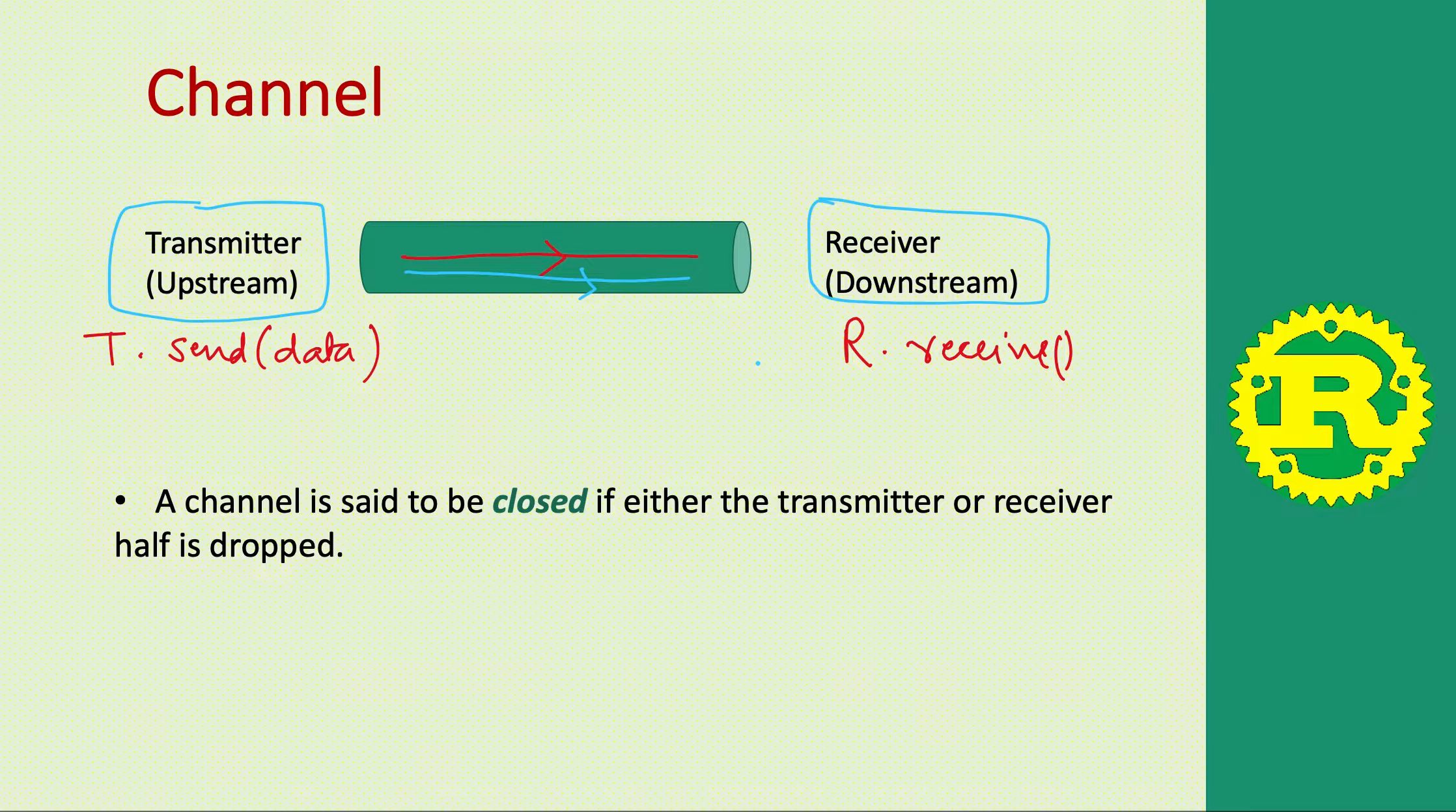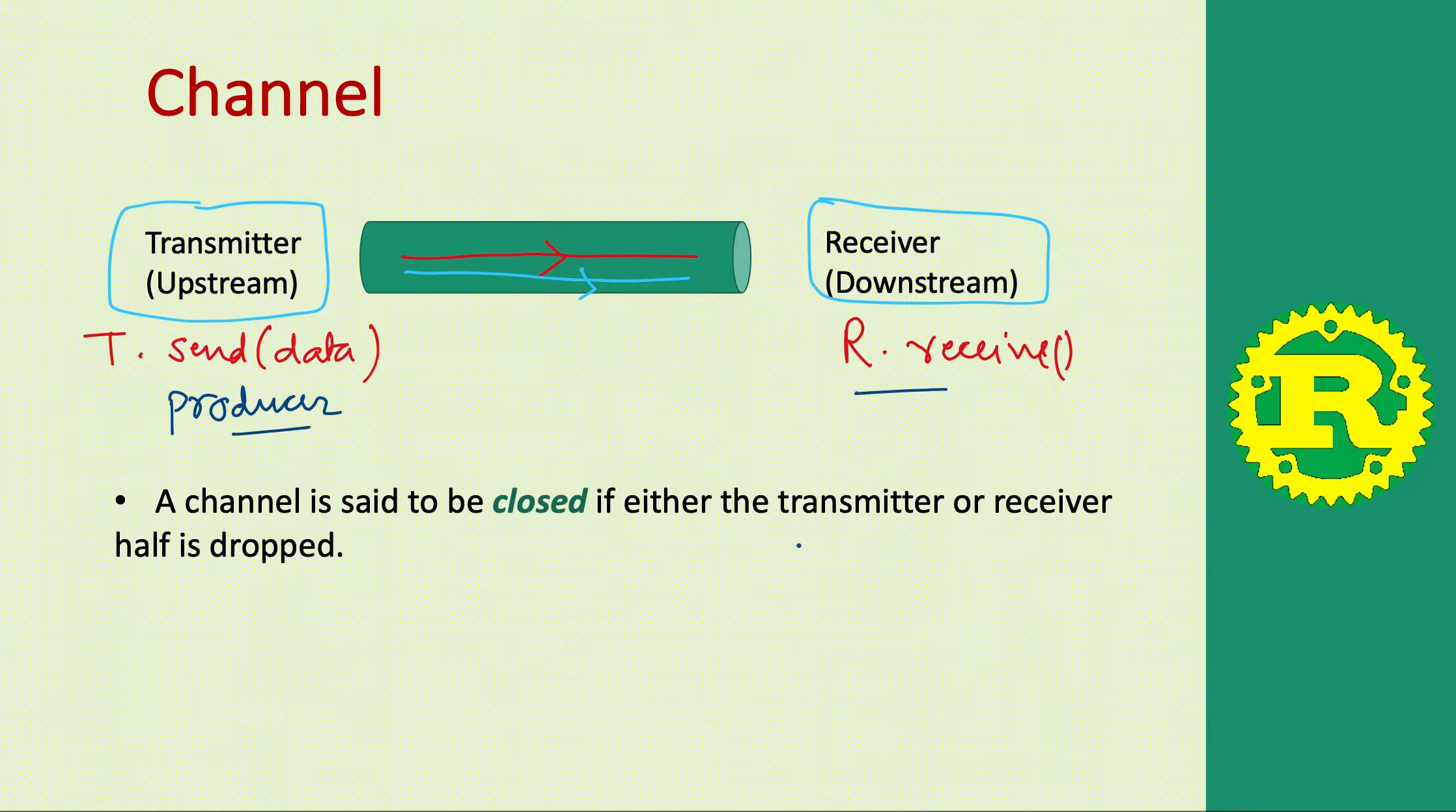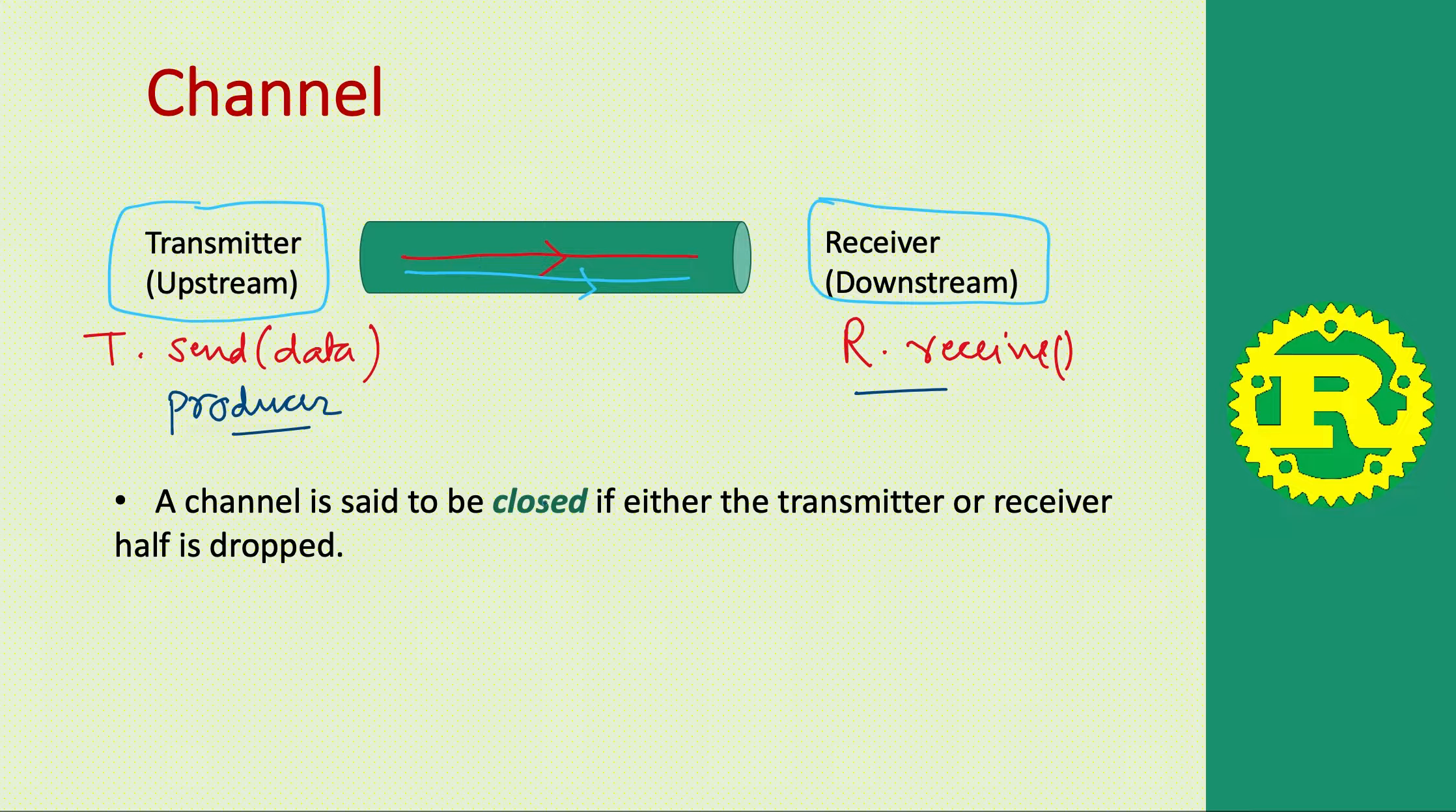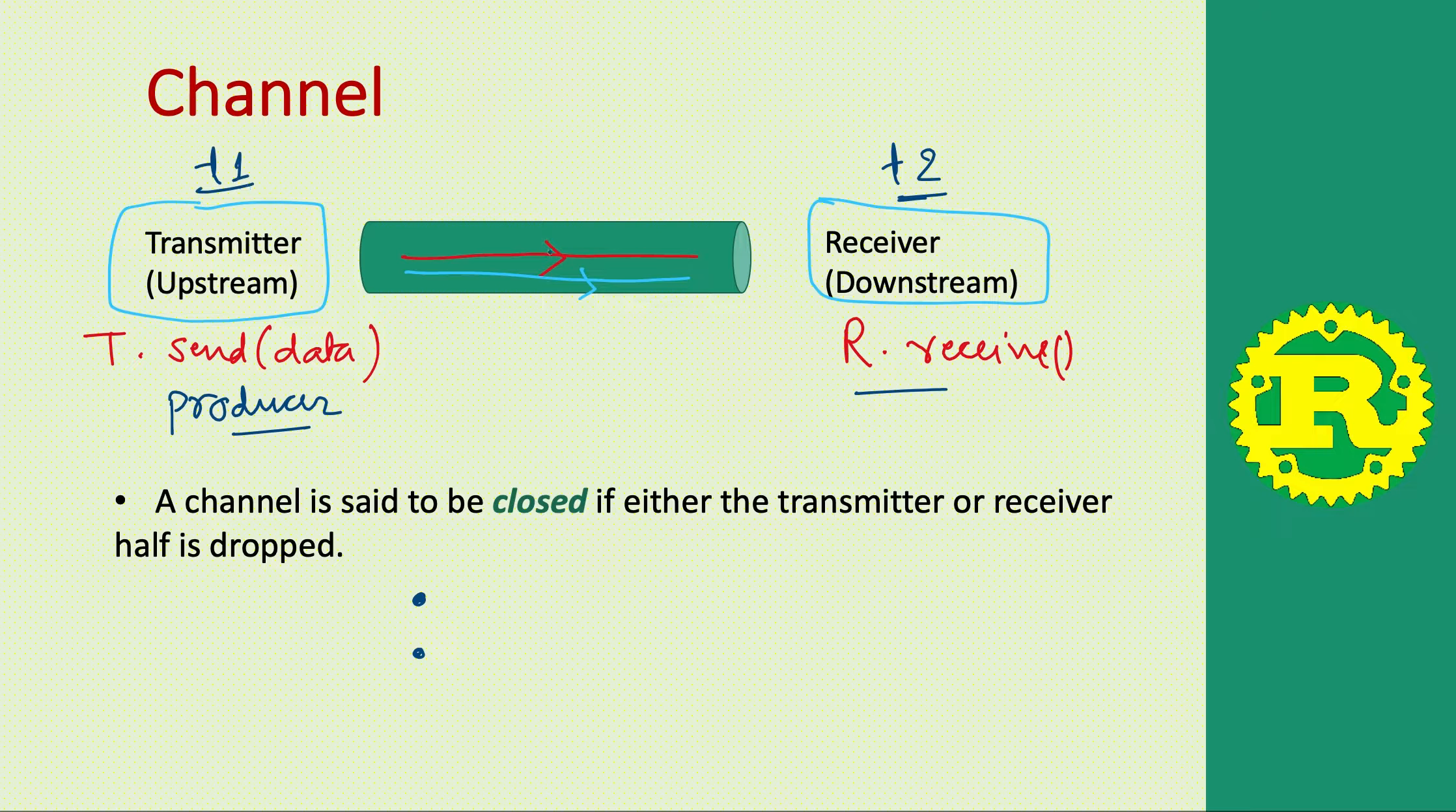In this case we had just one transmitter or one sender or one producer, and one receiver. But it can be expanded. We can have multiple worker threads, so this is one thread T1 and this is another thread T2, and they are communicating by this channel.